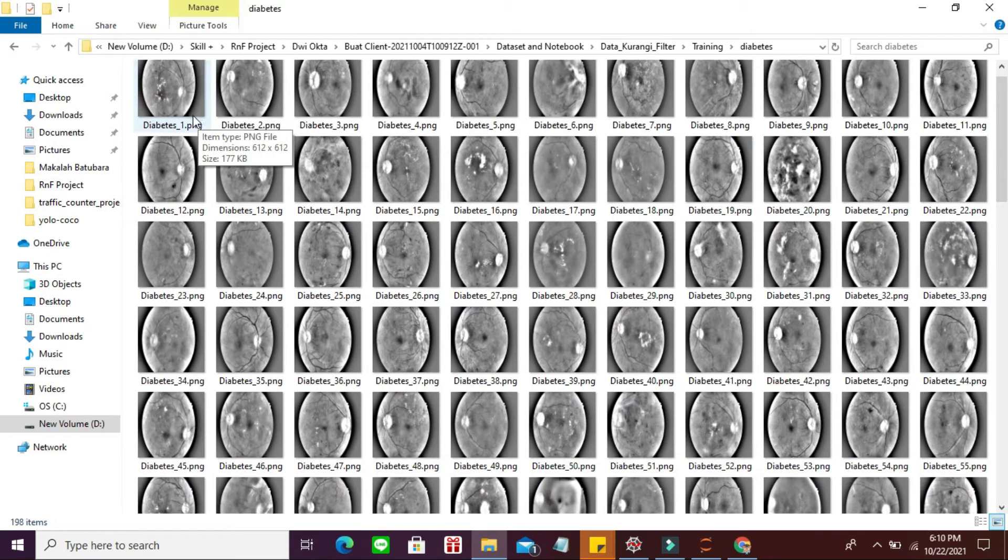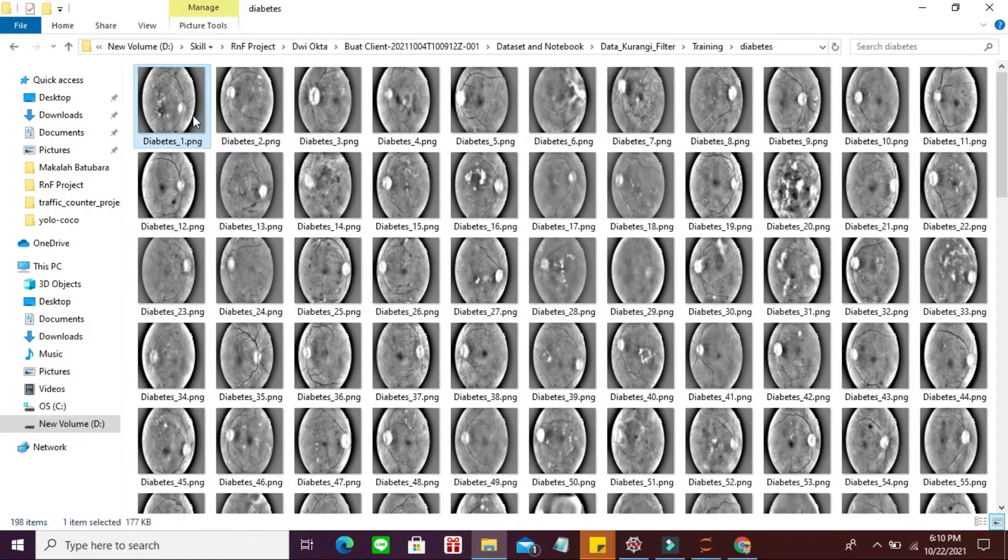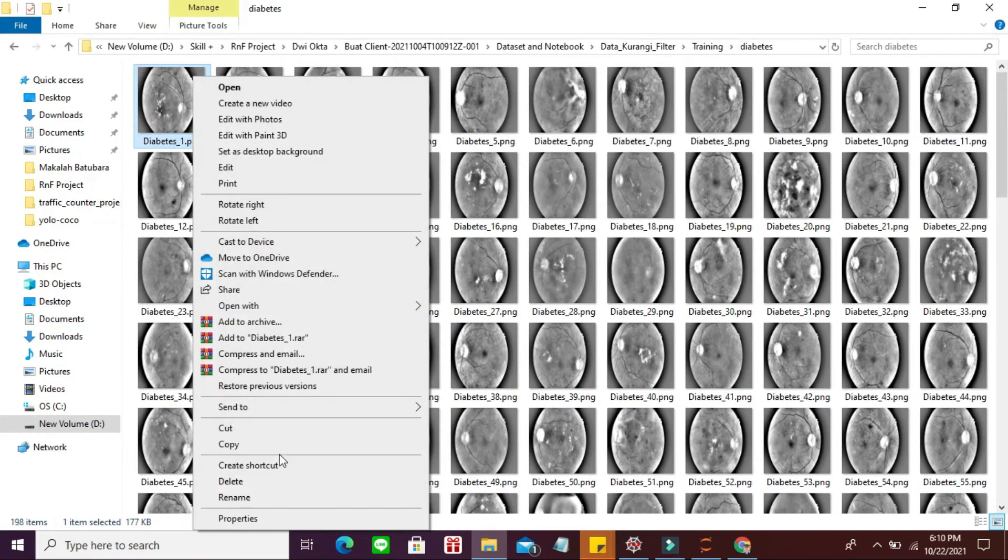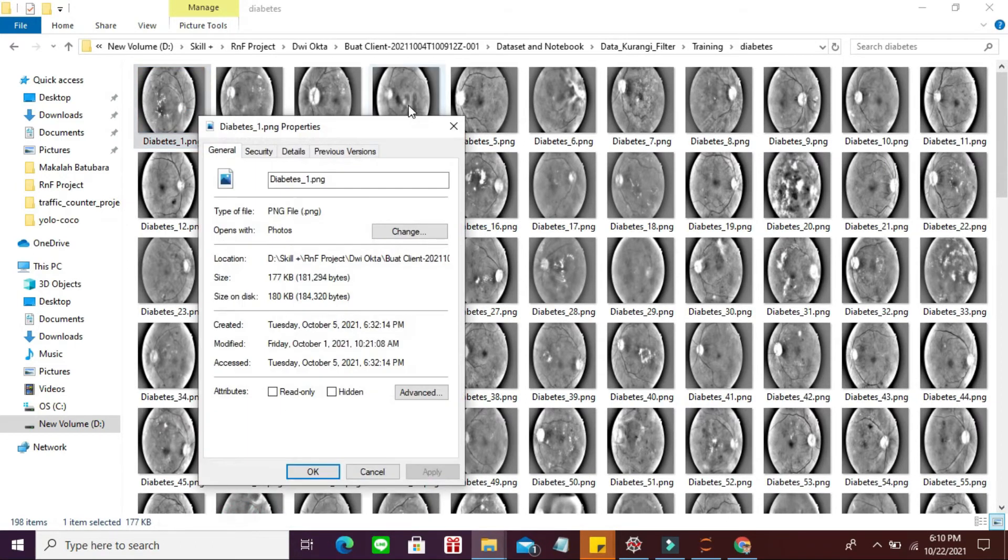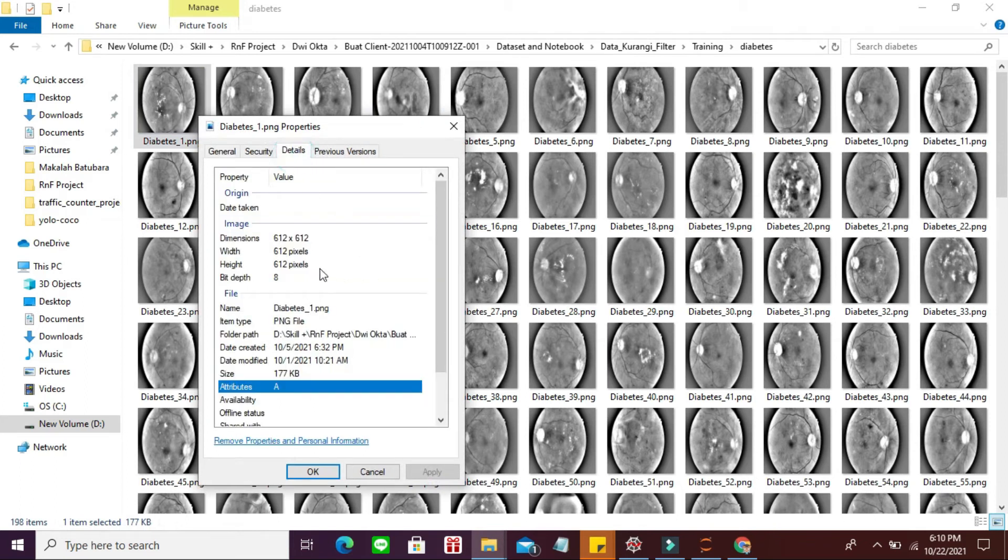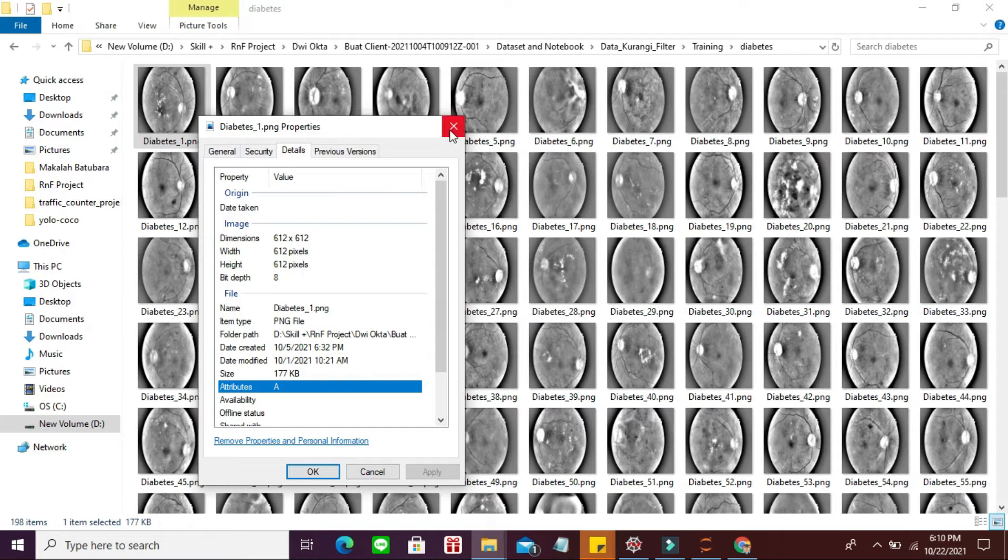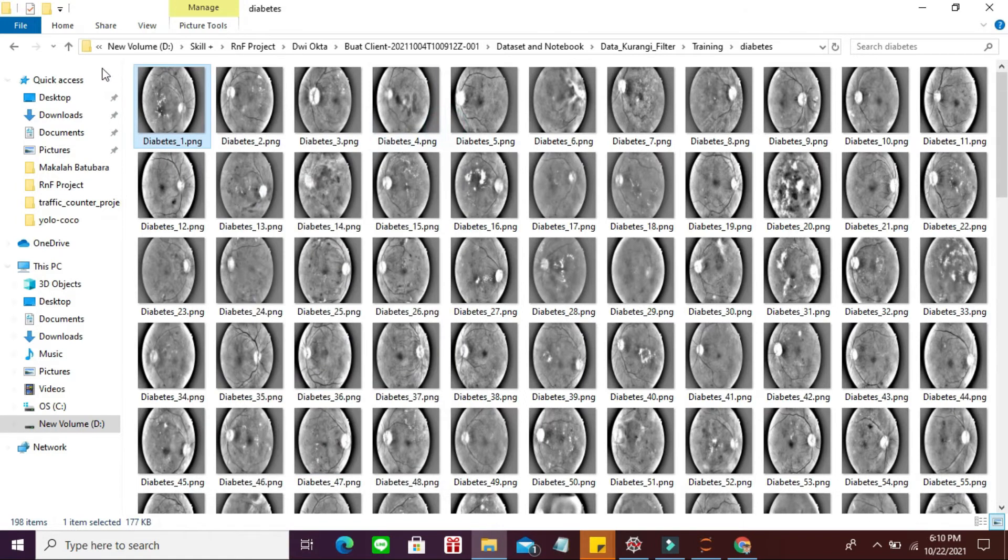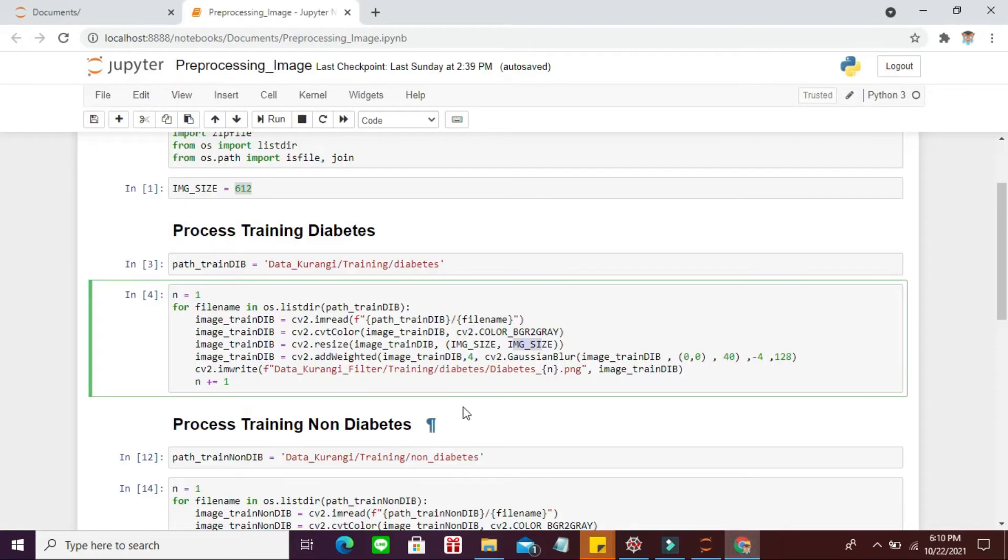Dimensinya jadi 612 x 612. Teman-teman lihat, 612 pixel x 612 pixel. Dari yang semula 4.000 sekian dikali 2.000 sekian menjadi segini, jadi dipersegi.